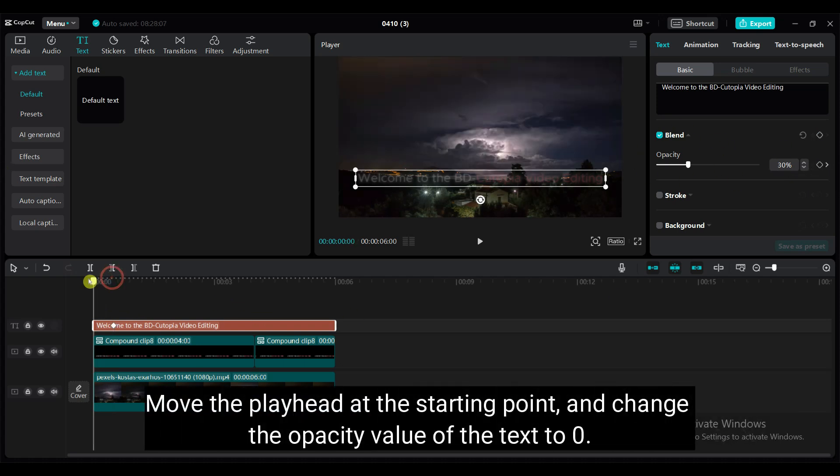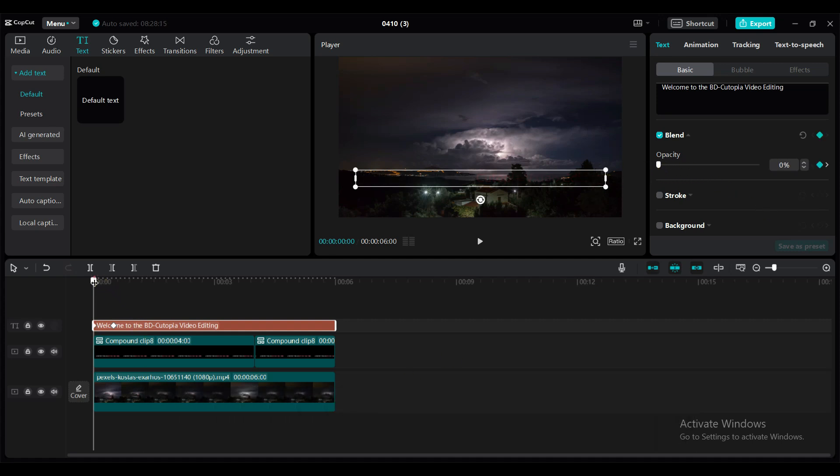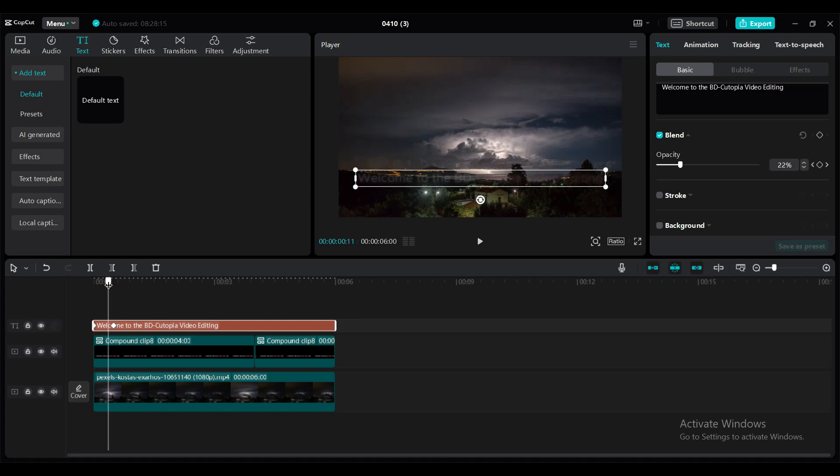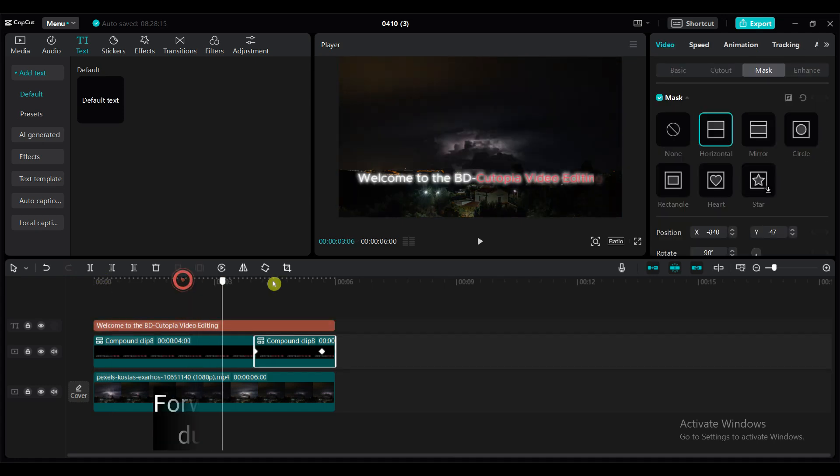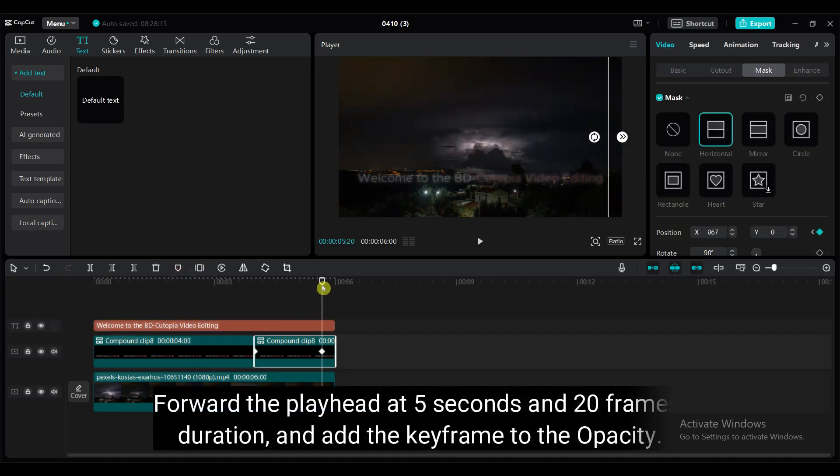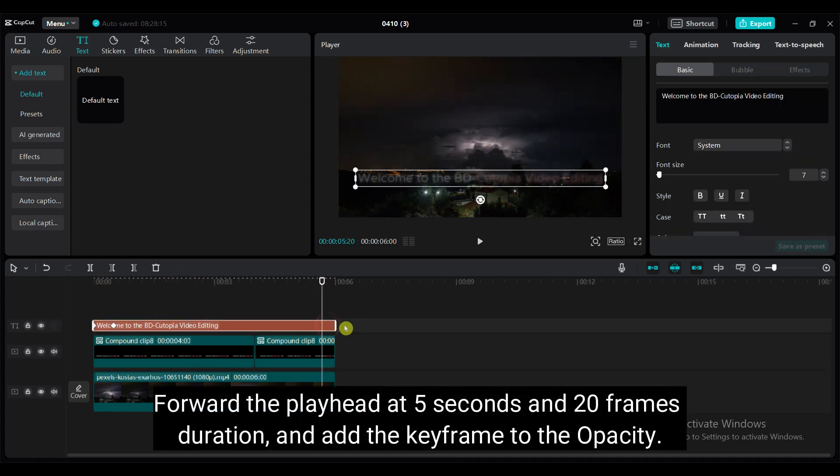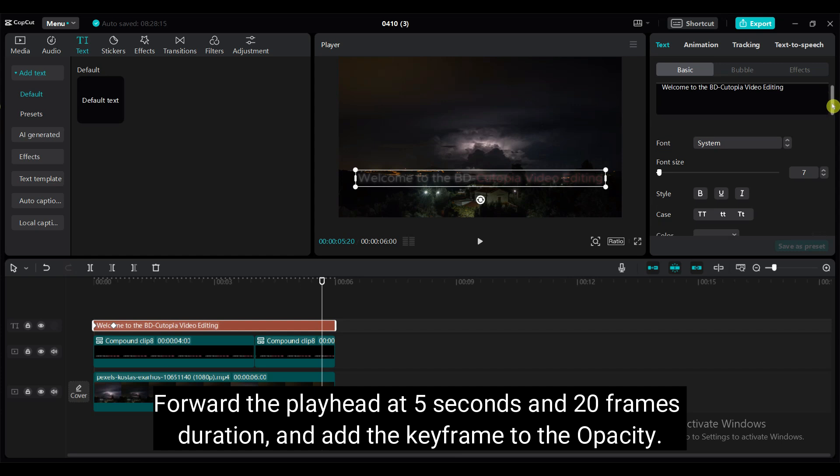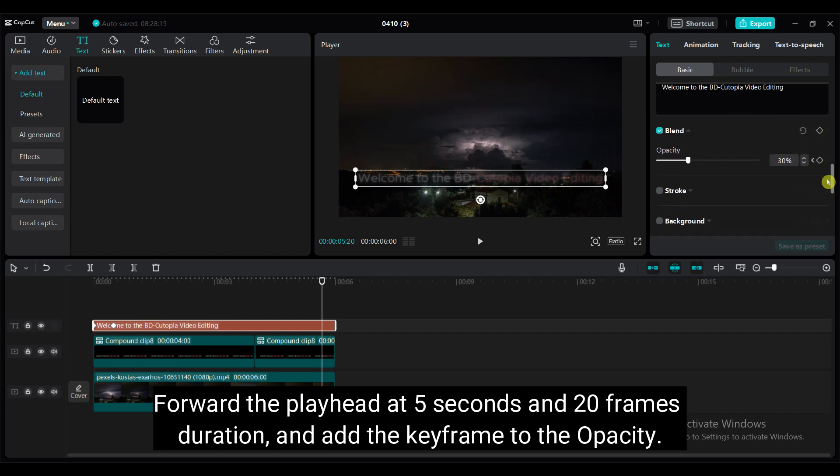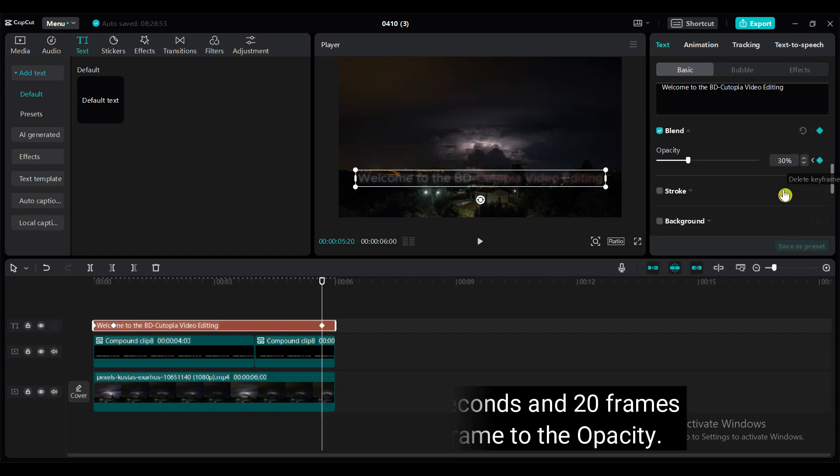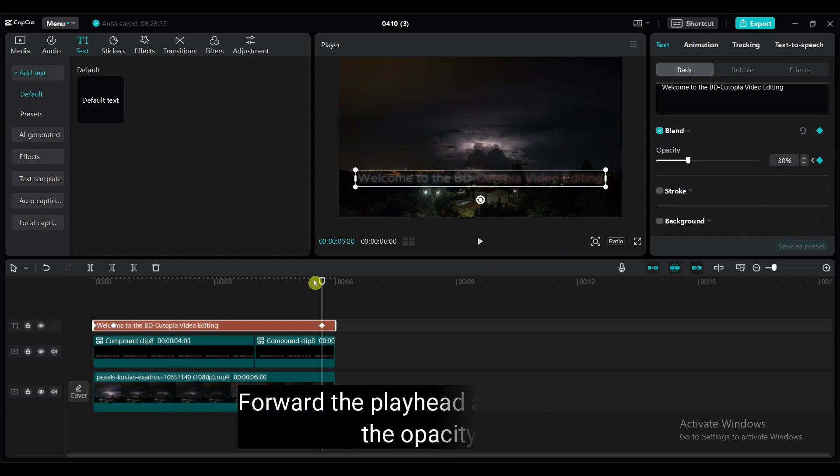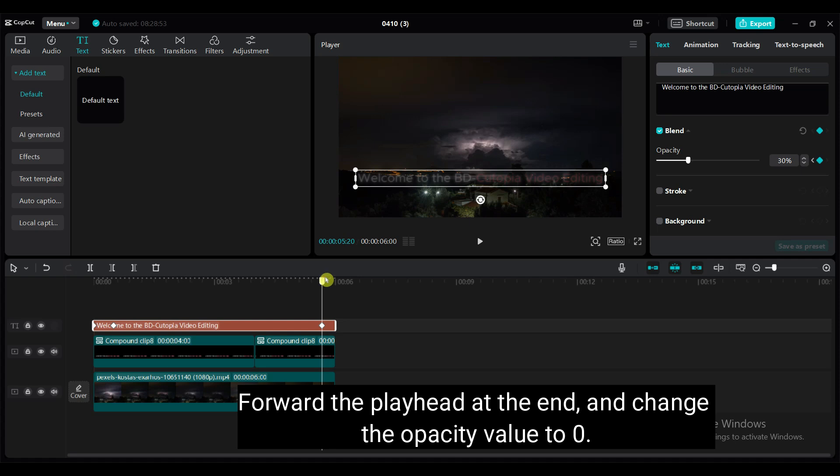Move the playhead at 5 seconds 20 frames duration and add the keyframe to the opacity. Forward the playhead at the end and change the opacity value to 0.